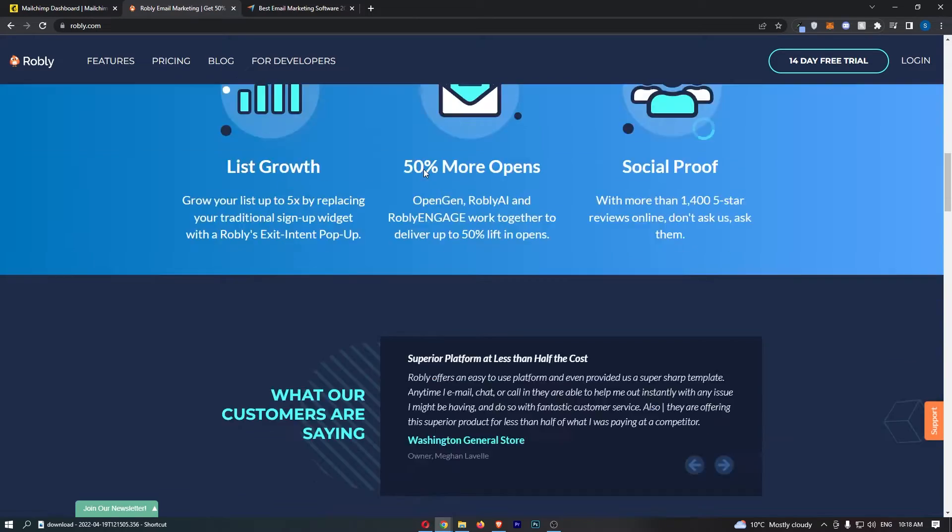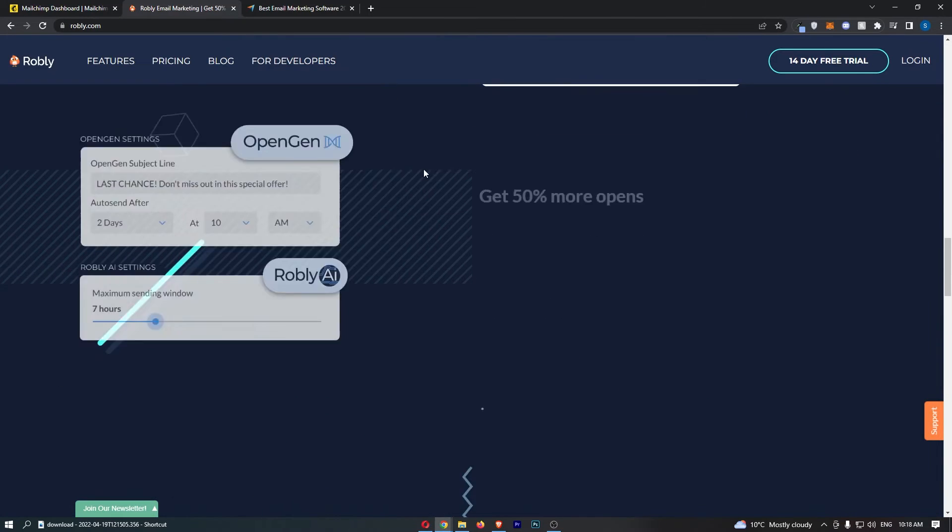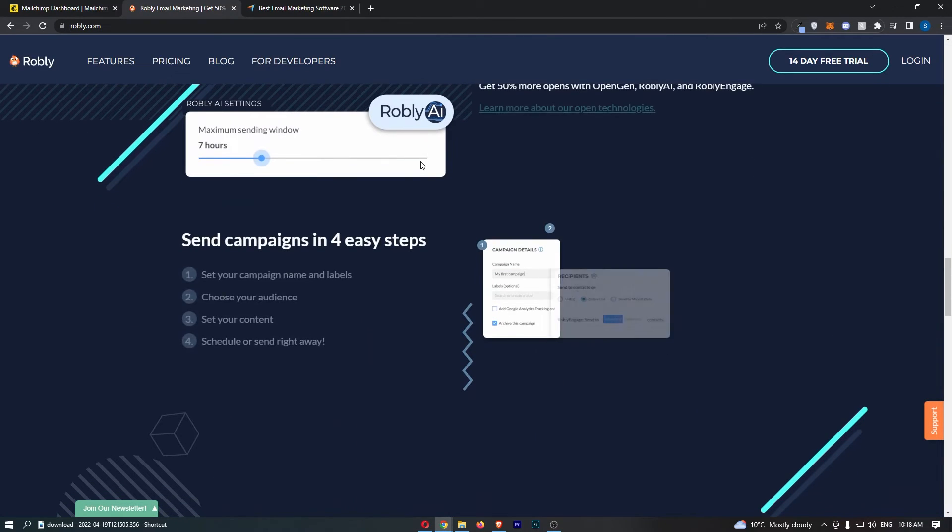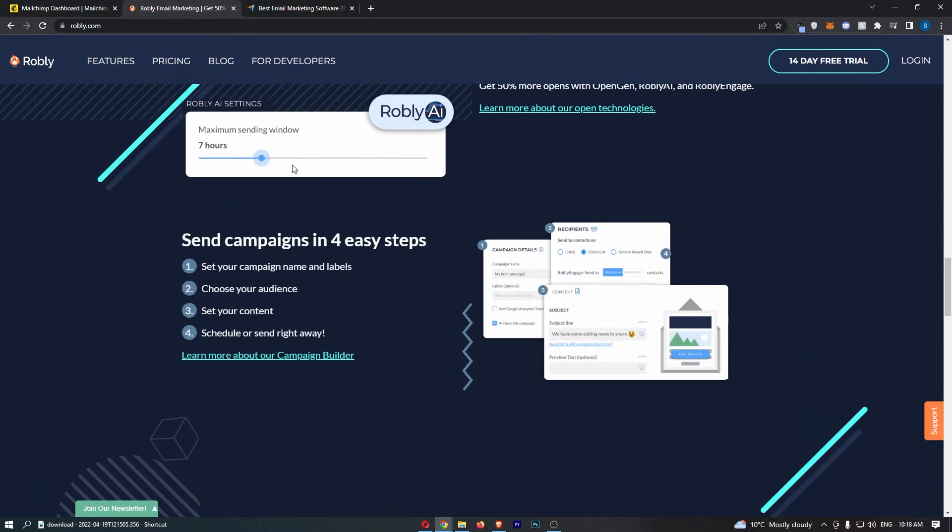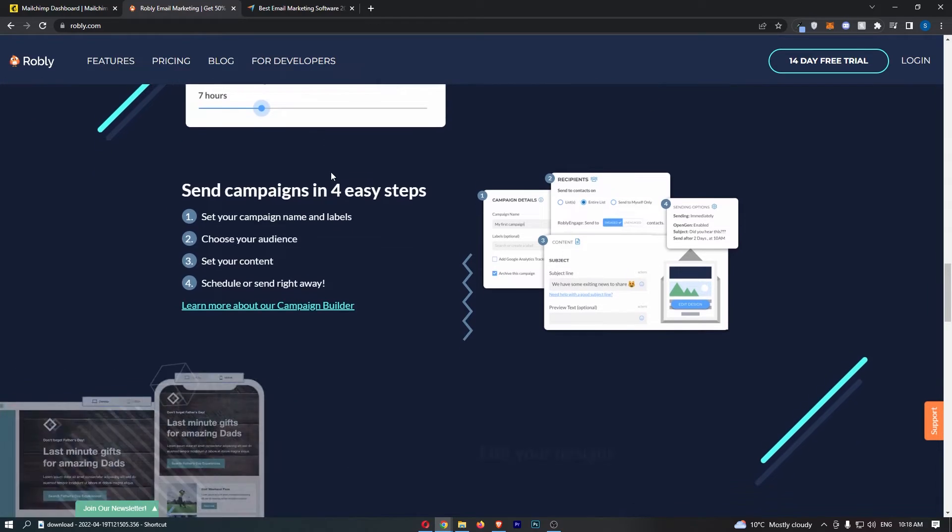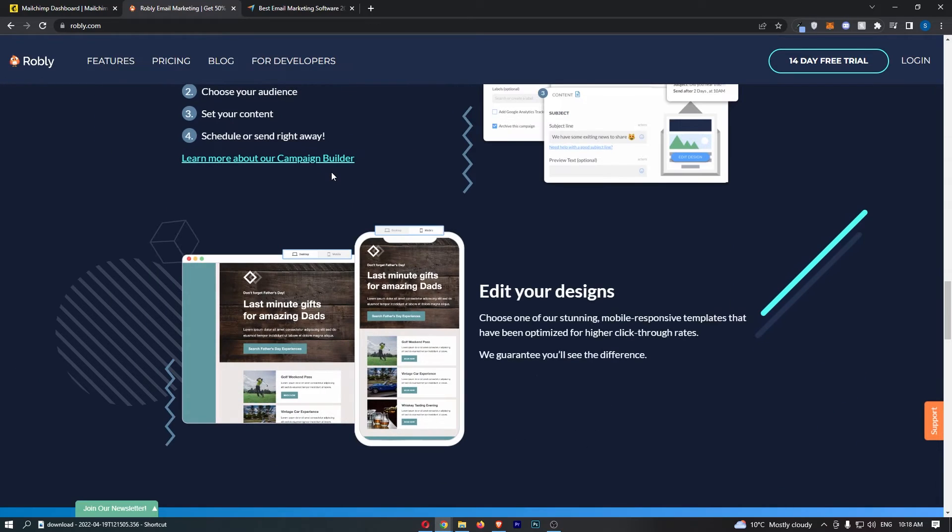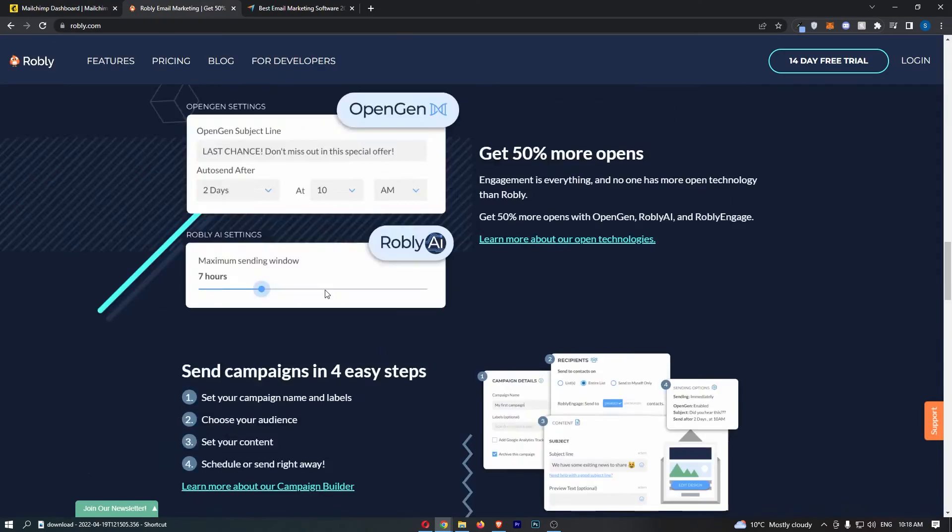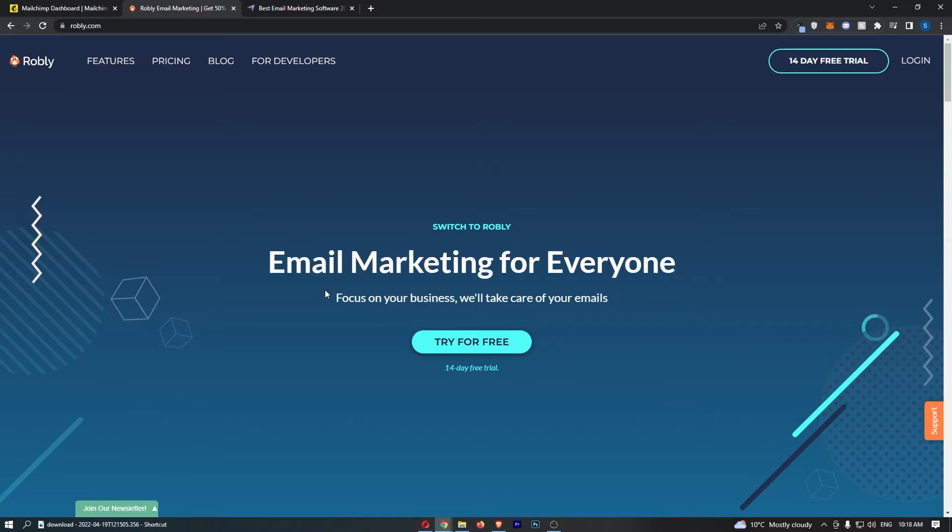Whereas Robly, this is so fresh, it's so new, and it feels like something that is very recent. And it's actually a lot more fun to use Robly than it is to use MailChimp. So that is what I would say.